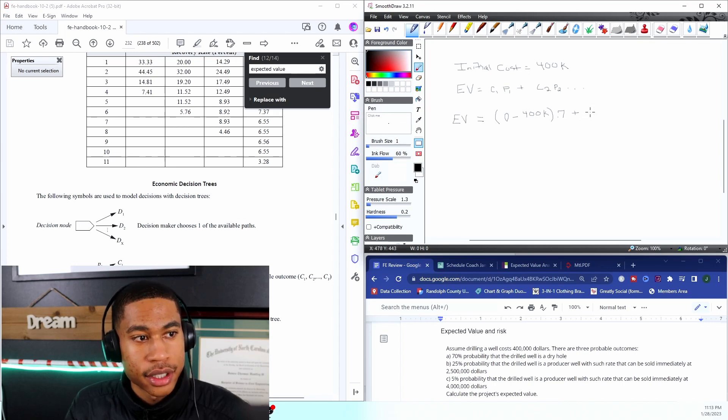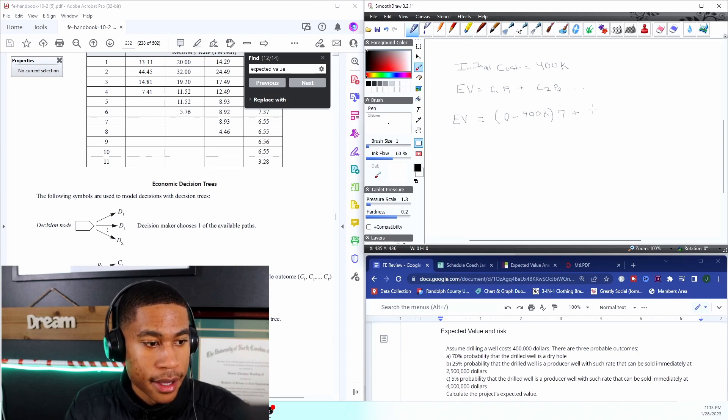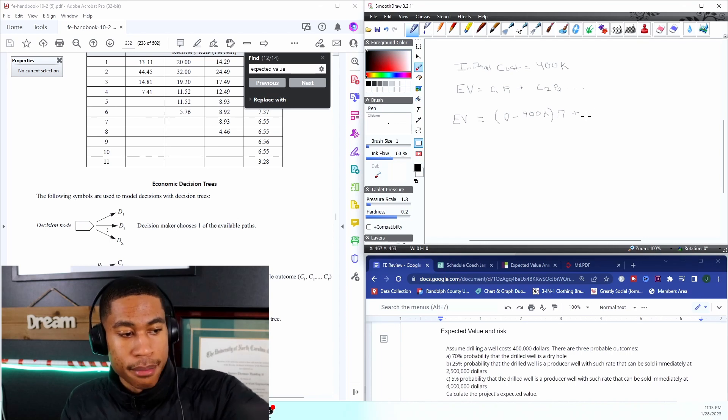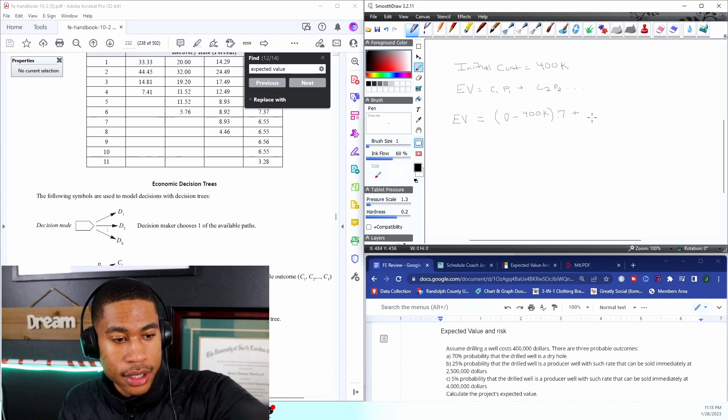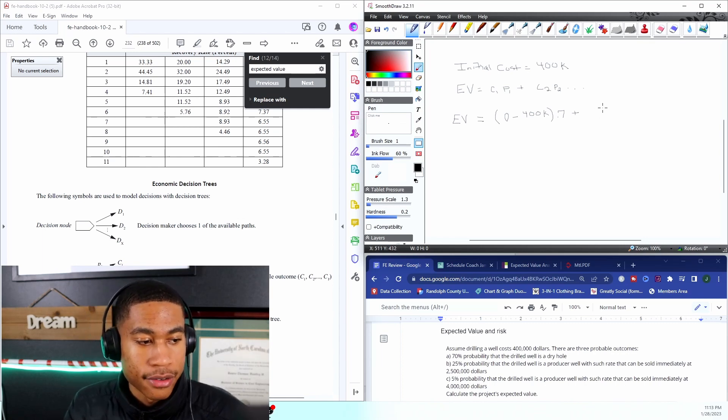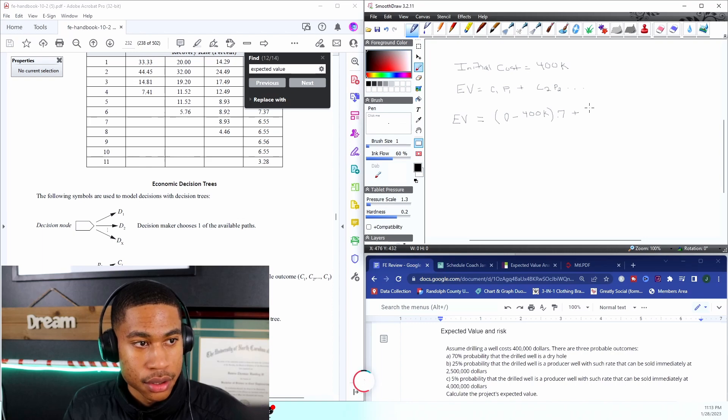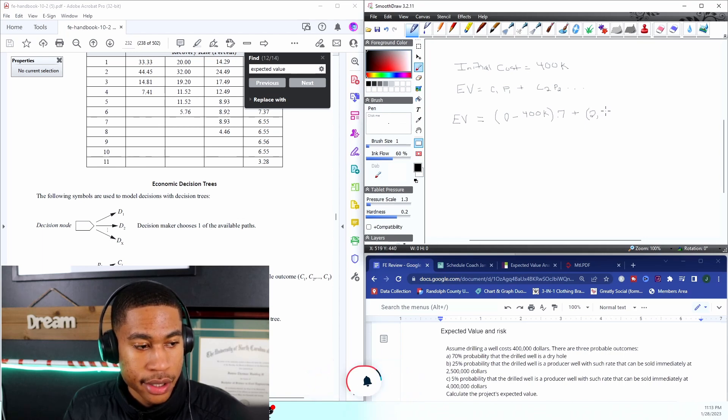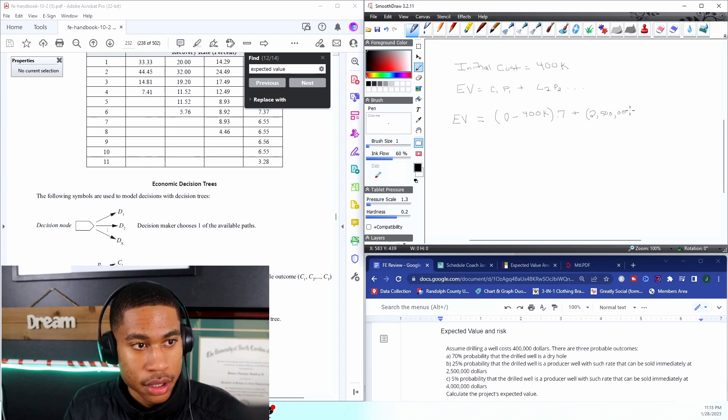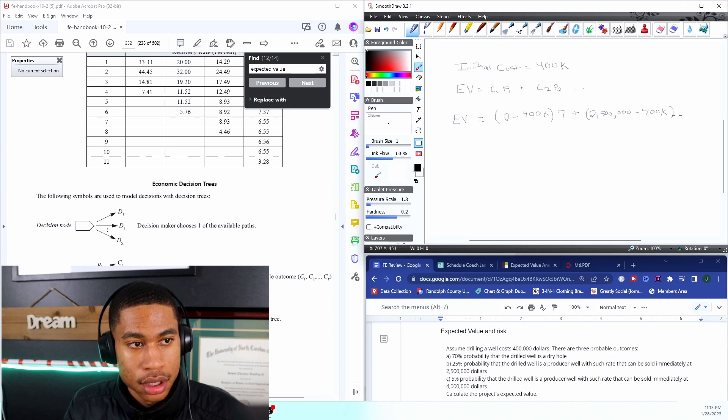This is risky right, we're drilling so it's very risky. So we're going to add our C2. This is, you can see in part B, with such a rate that can be sold at $2.5 million dollars right. That means we drilled and we made, it can be sold for $2.5 million dollars, but we still lost the $400k and then we have to multiply that by that probability, it's going to be 0.25.